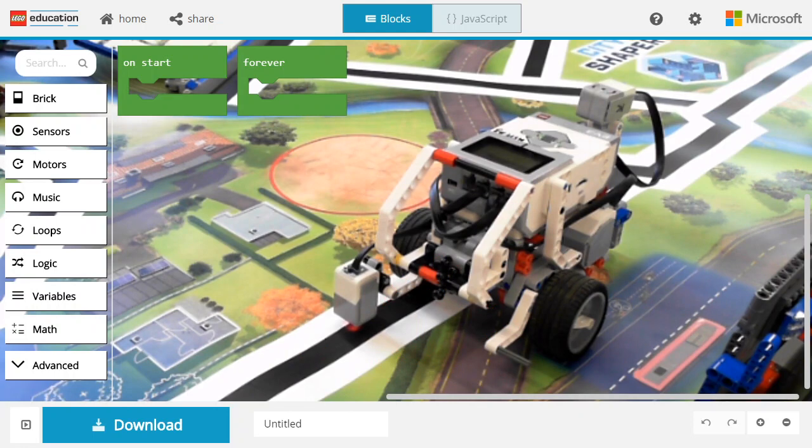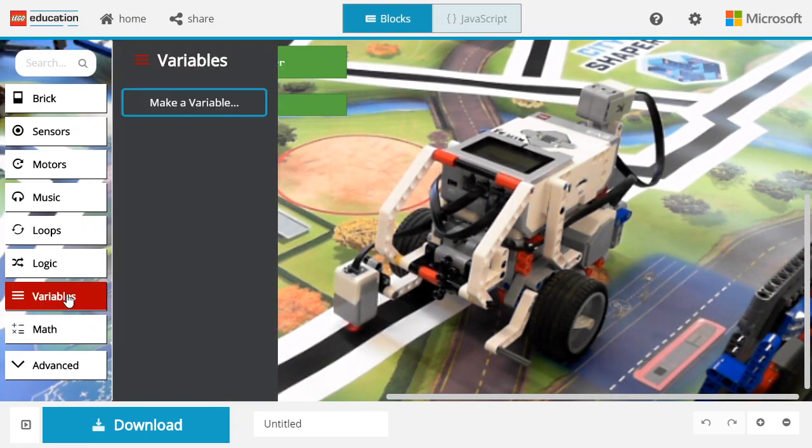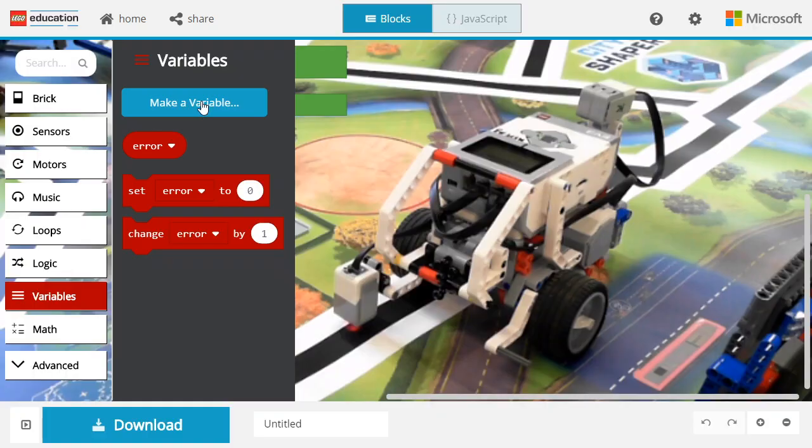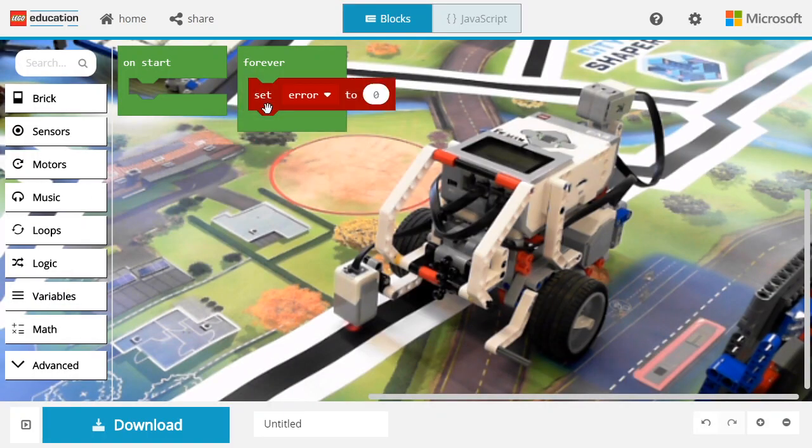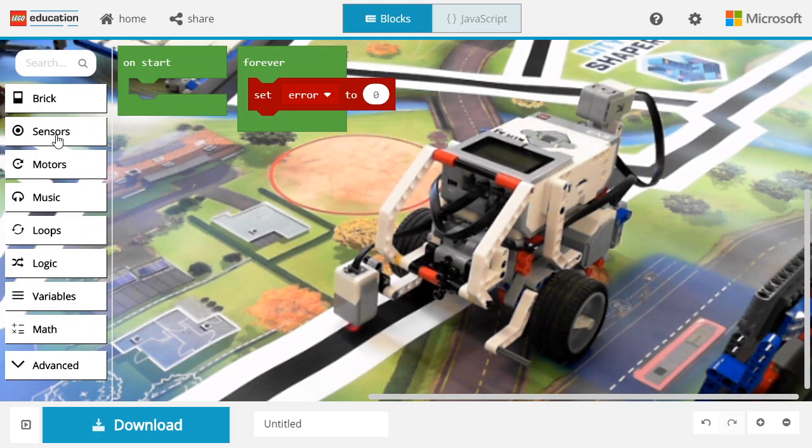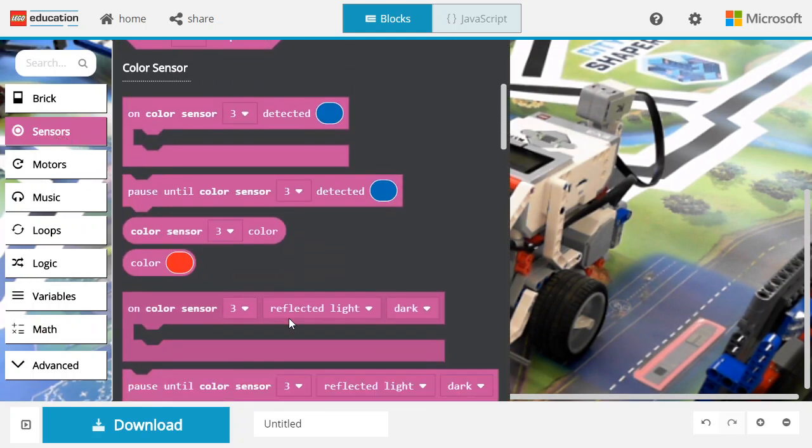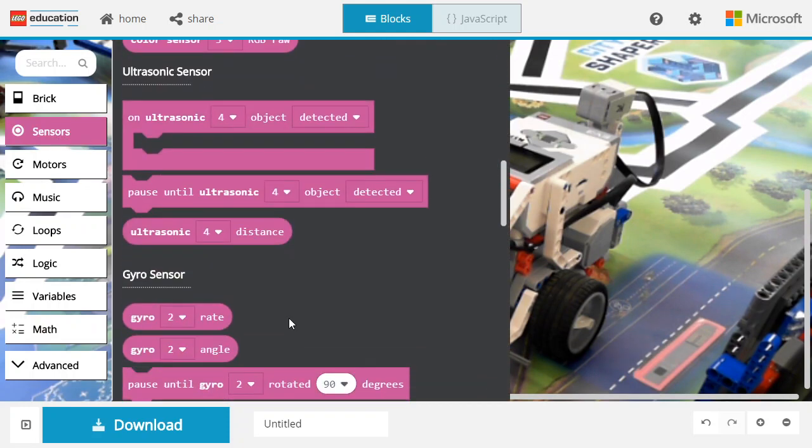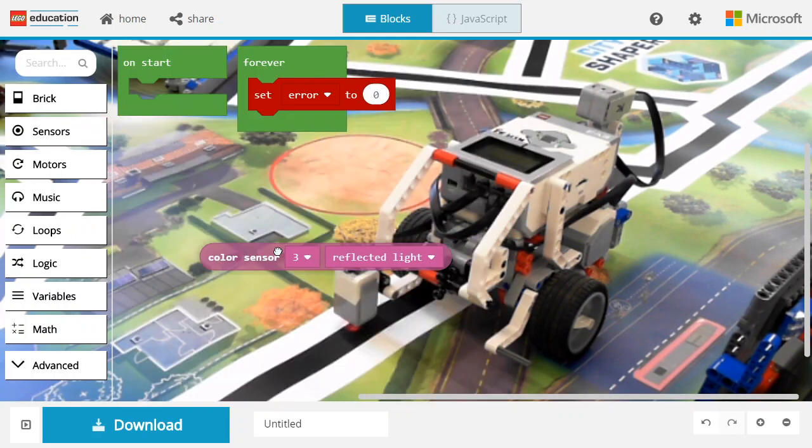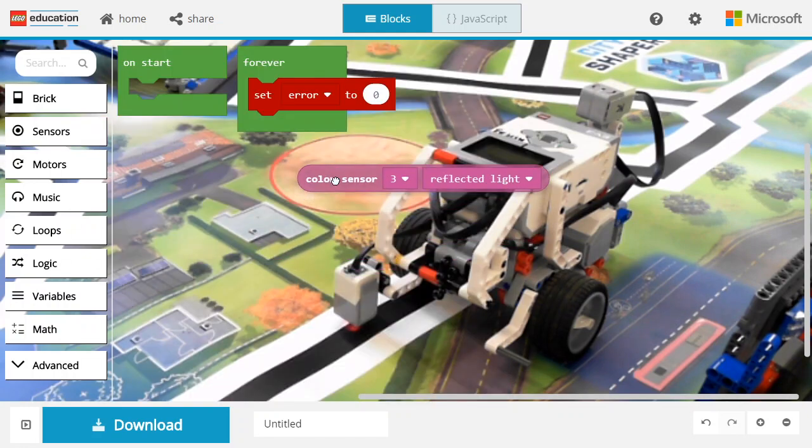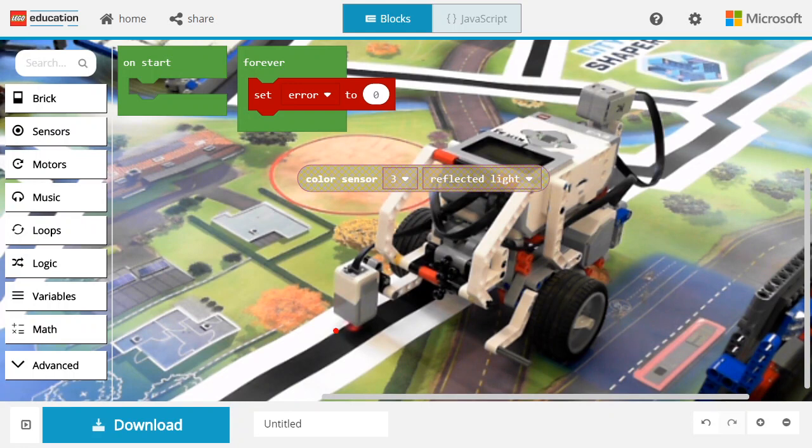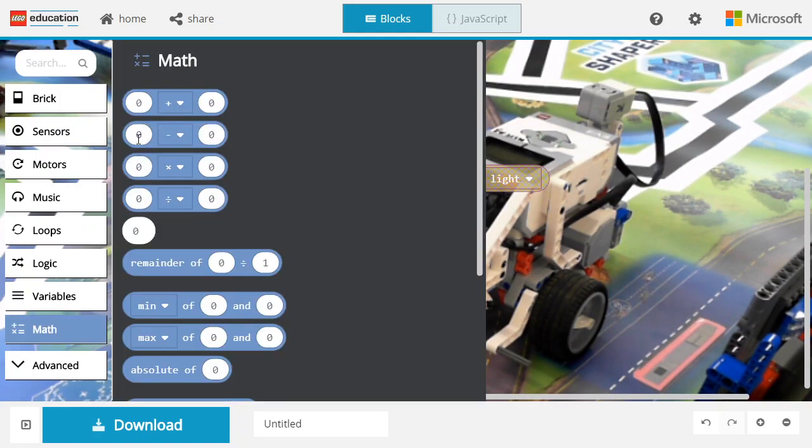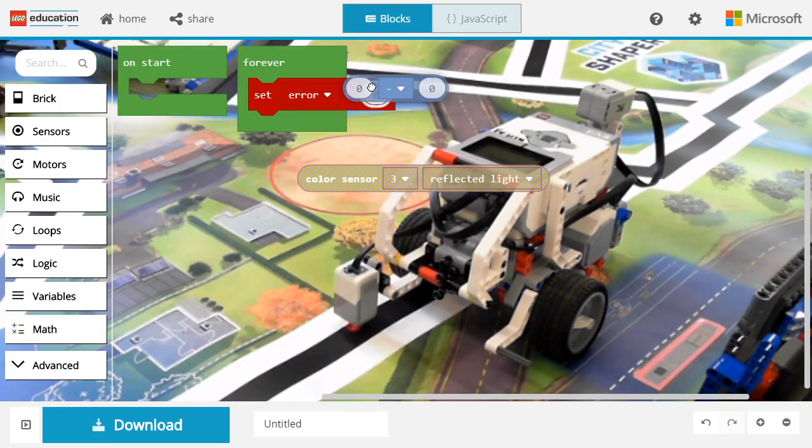The first step is to compute the error, and we're going to use a variable to store that. The error is the difference between the measured reflected light, which can be computed from the sensors, and the value of the reflected light in this position. If you use port view, you can easily figure out that value. I need to do a difference, so I'm going to go in math and use that block.